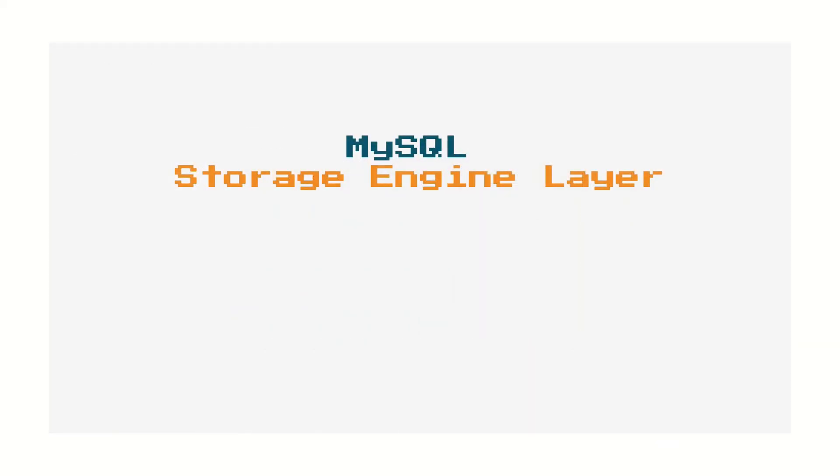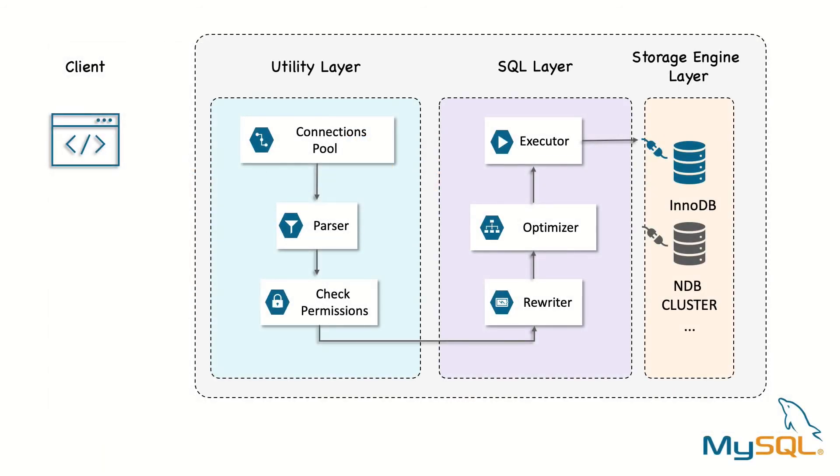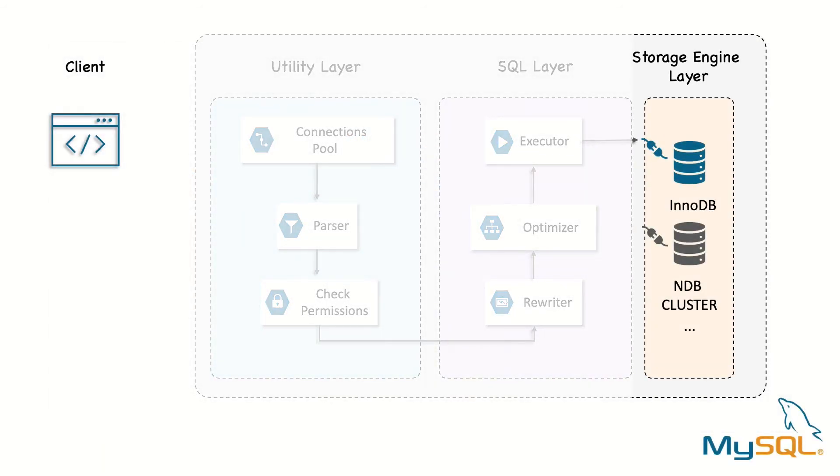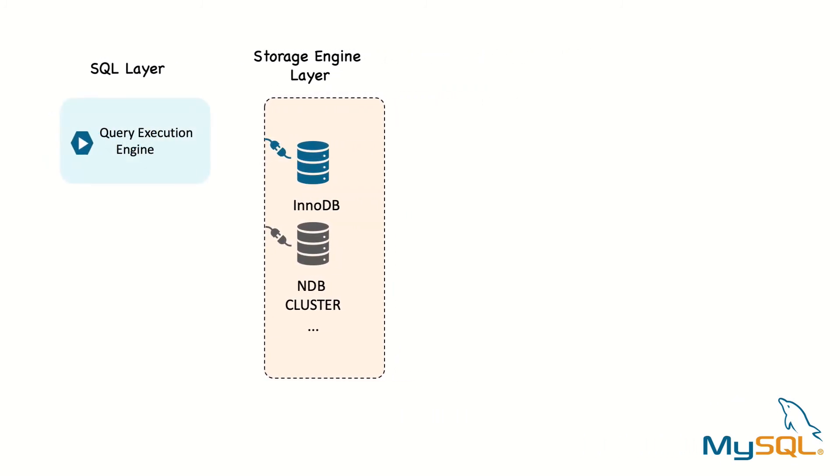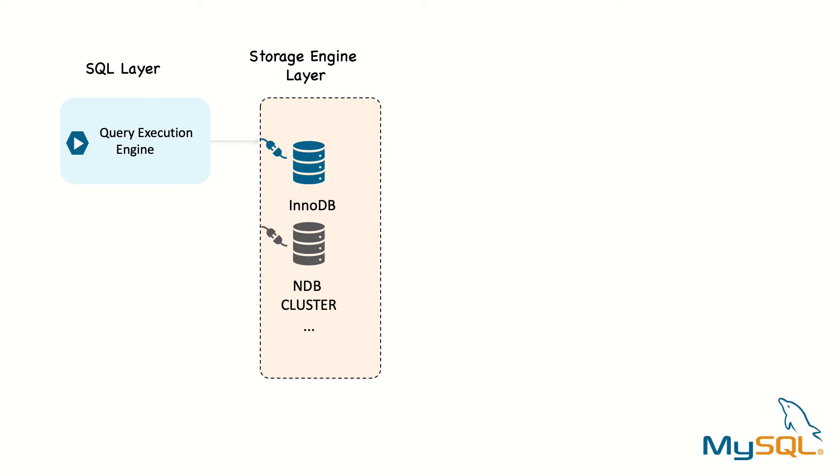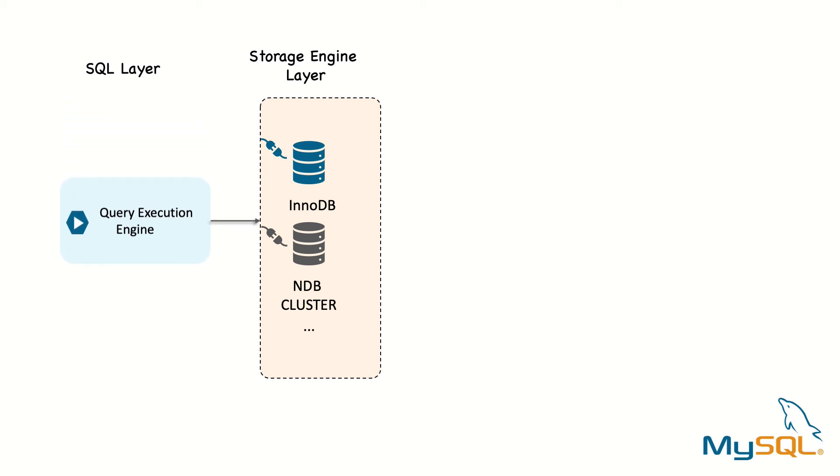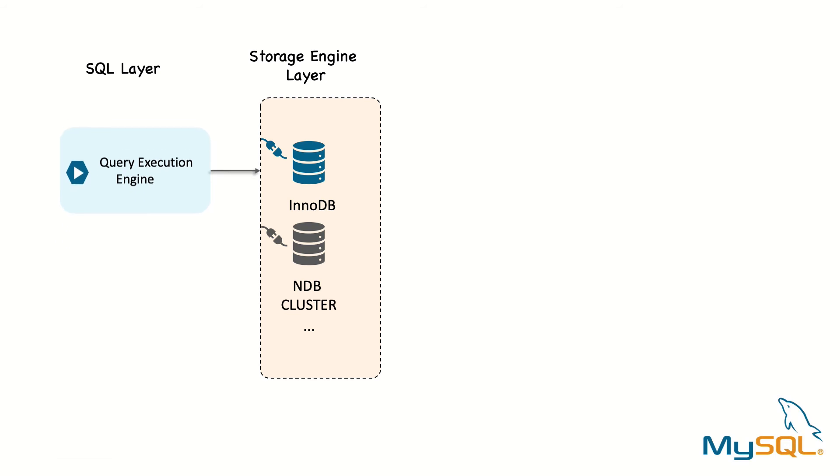The third layer contains the storage engines. They are responsible for storing and retrieving all data stored in MySQL. They are implemented as plugins, which makes it relatively easy to switch the way to handle the data. The main storage engine, and the only one that will be considered in this guide, is InnoDB. This is fully transactional and has very good support for high concurrency workloads.